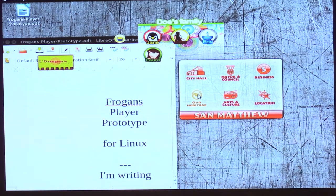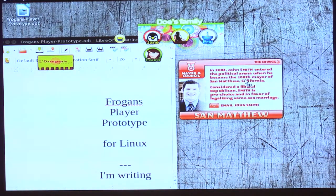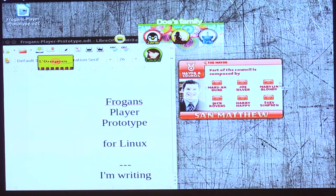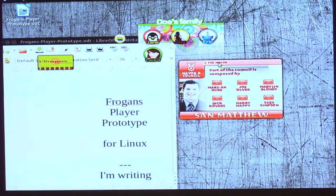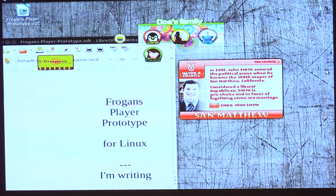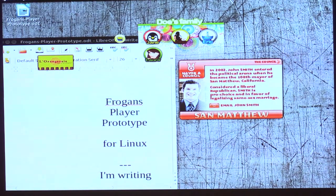It works the same way. We can browse the site, click on the mayor to see a picture — hello, Mr. Smith. You can navigate. It's not a very elaborate website, but it allows you to see that on a Fragonz dedicated network you can do exactly the same thing you do on public networks. That was on Linux.